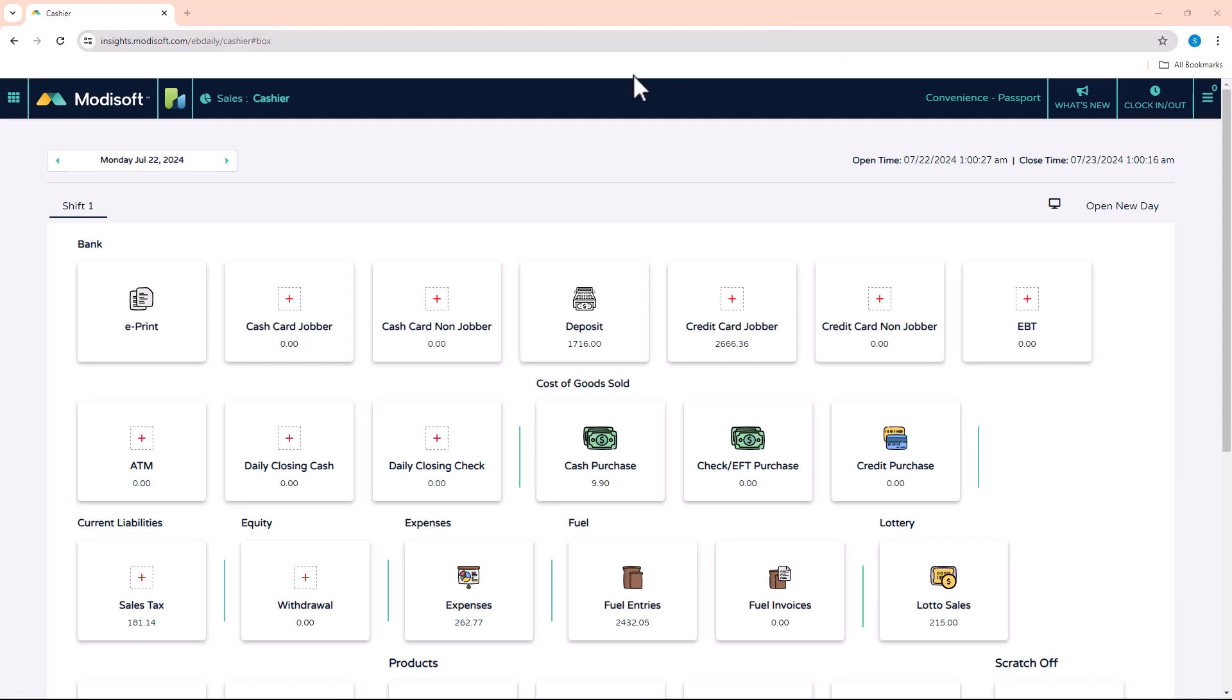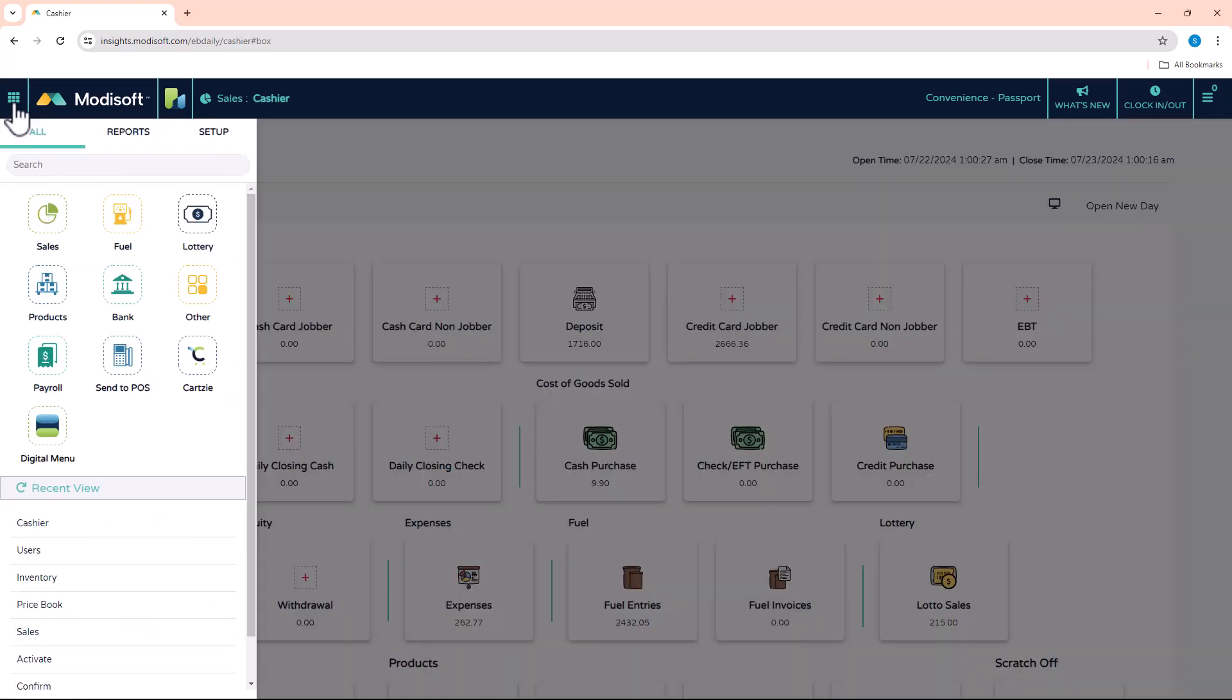First, we're going to go ahead and go to the back office and then go into the price book through the main menu: Products and Price Book.